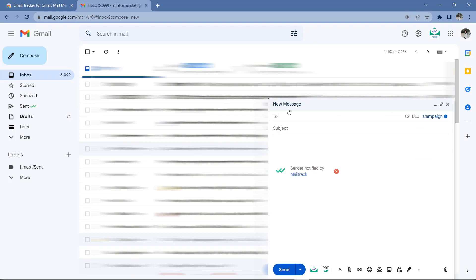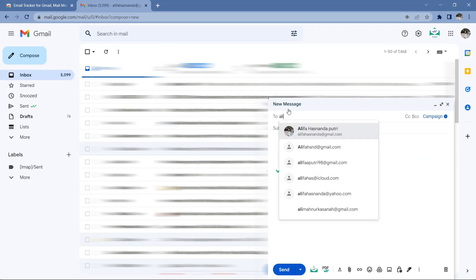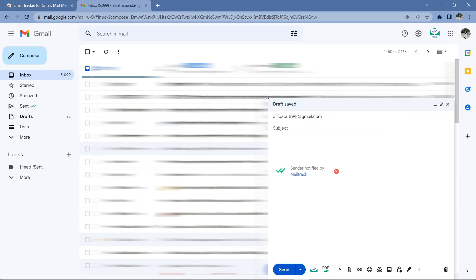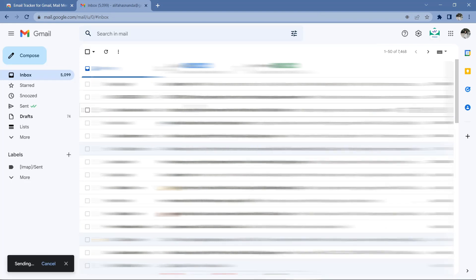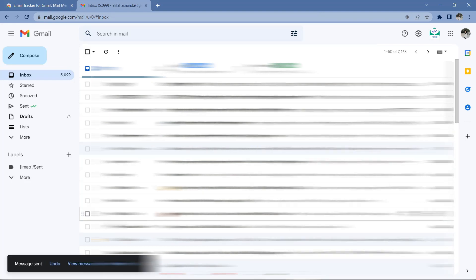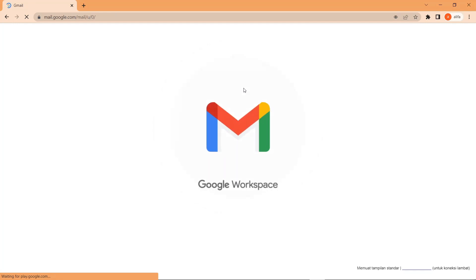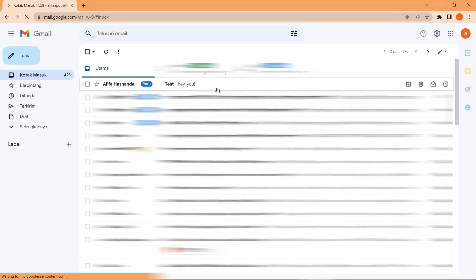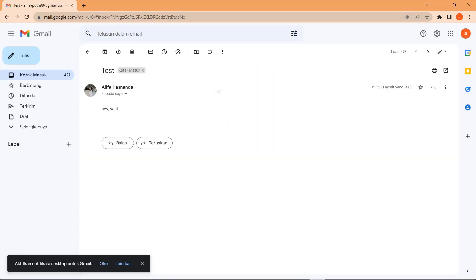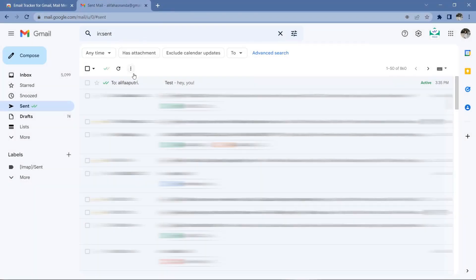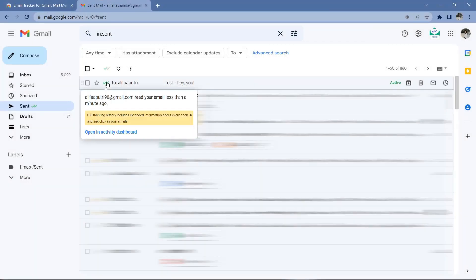After that I try to send a message from my main email to my other email. After that I try to open the email, and when I open it a notification that the email I had sent was read immediately appears without any delay. After I checked the sign, it was true that it said read your message less than a minute ago.